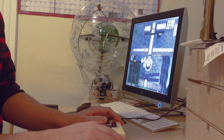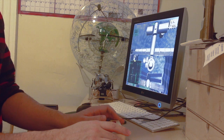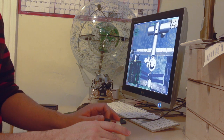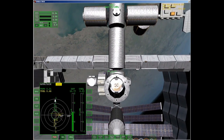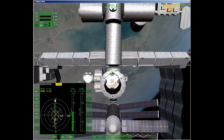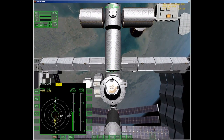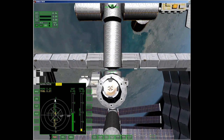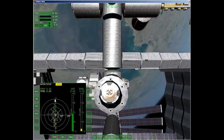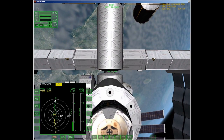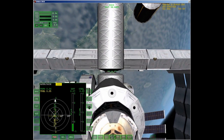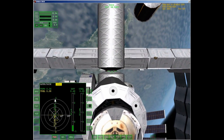Being able to switch quickly between rotation and translation modes, while keeping my fingers close to two joysticks configured for six degrees of freedom, makes tricky maneuvers in Orbiter — such as docking to a virtual International Space Station — a lot easier. We have capture. For IEEE Spectrum, I'm Stephen Cass.